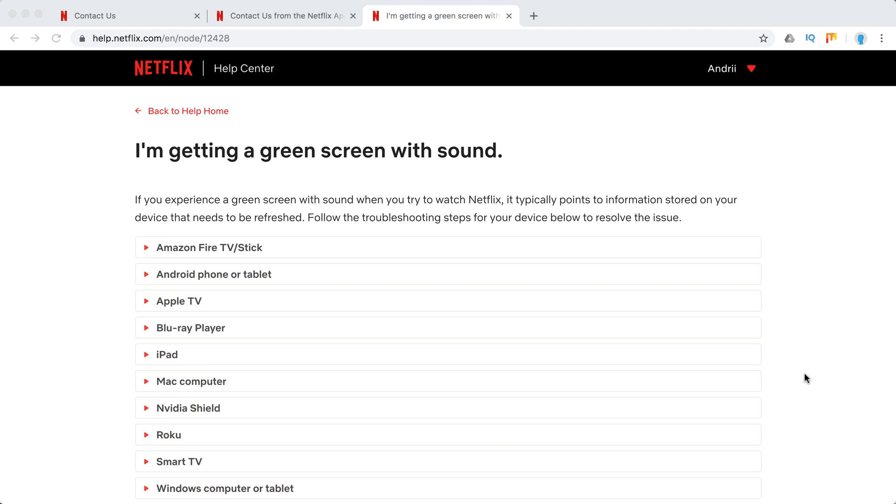Hello guys, welcome to MrHack.io. What to do if you are getting green screen on Netflix?